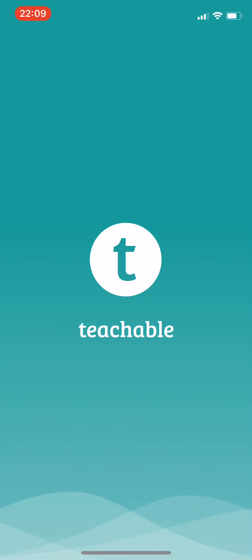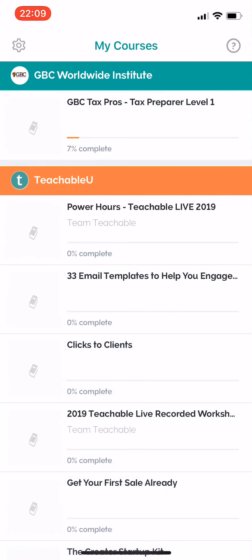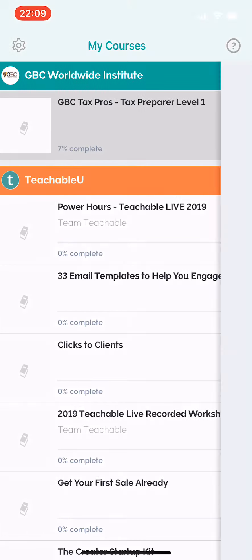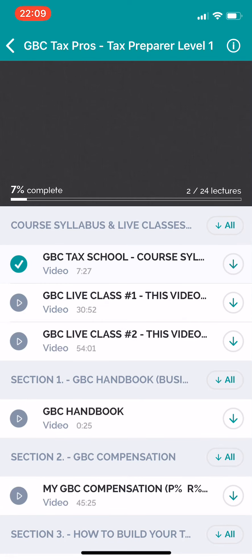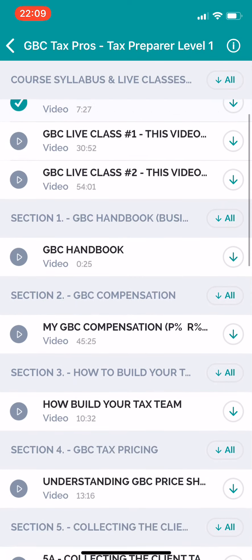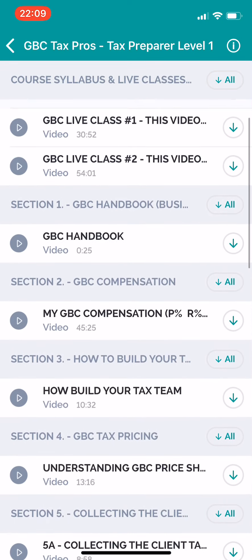I'm going to go ahead and click to open it, and when you go here it'll show you the courses that you're connected into with my courses. I'll click on right up here at the top — GBC Tax Pros Tax Preparer Level One — and when you go in here it'll show you all of your different classes.